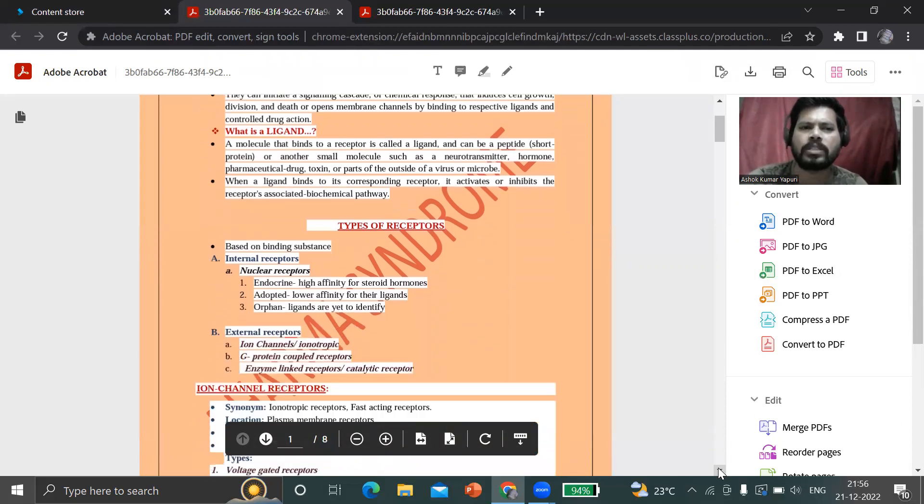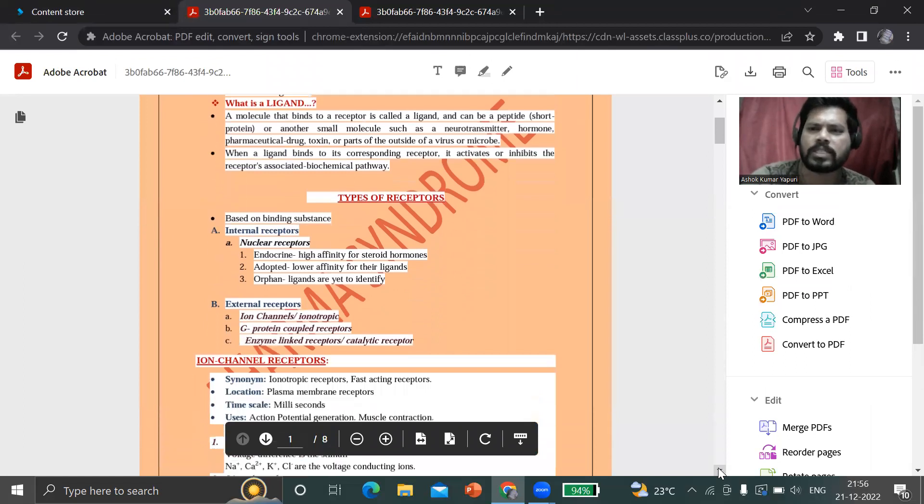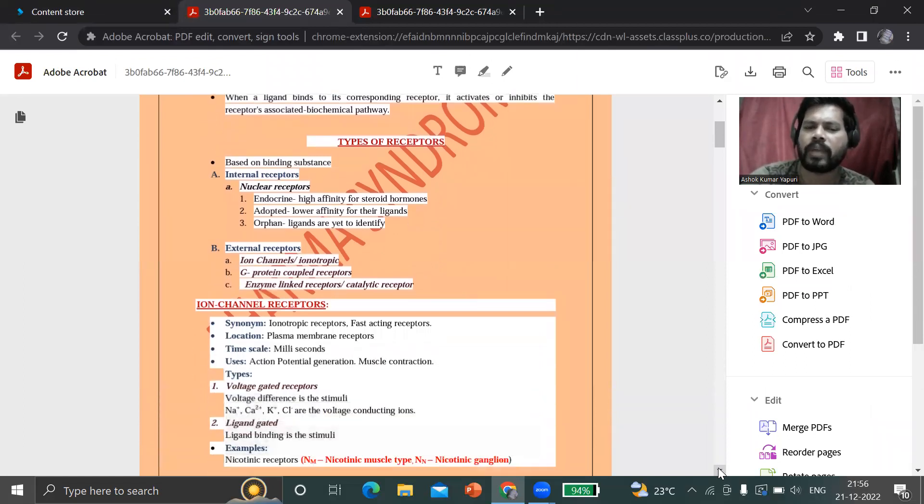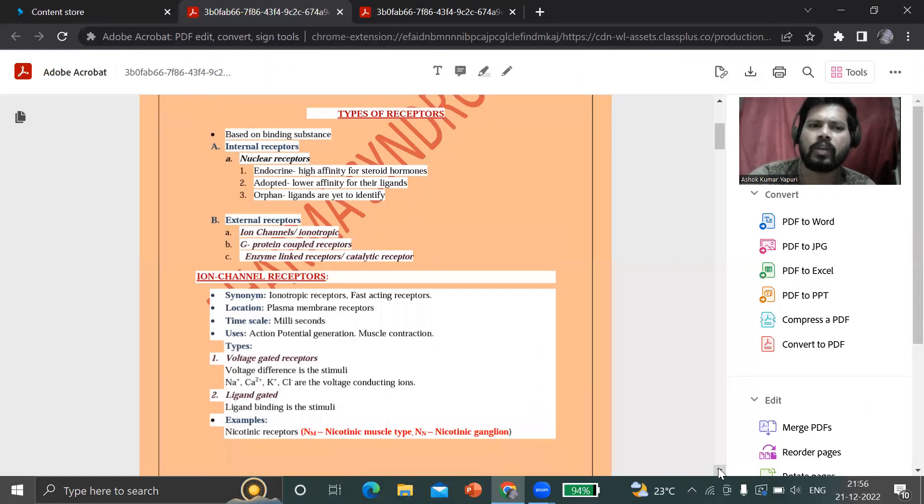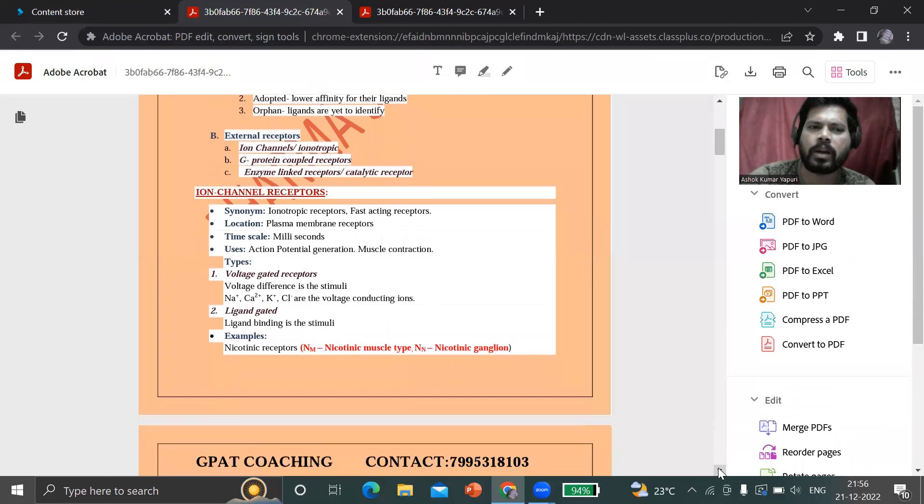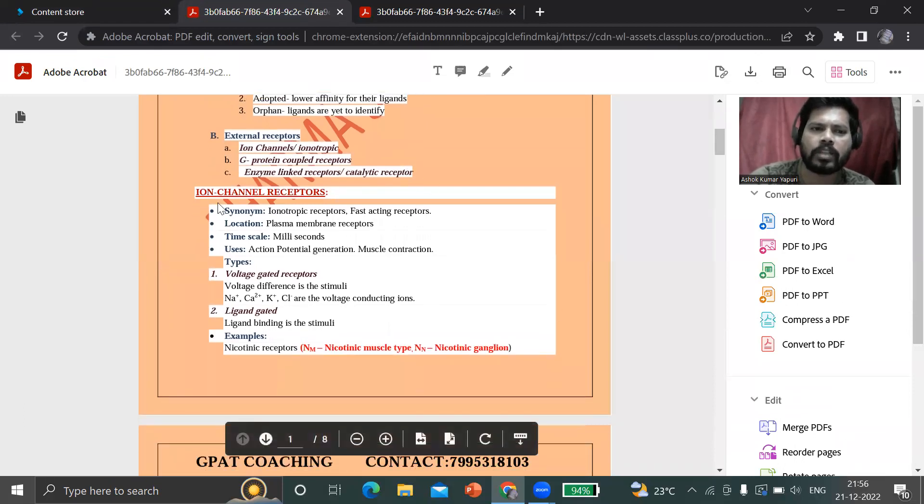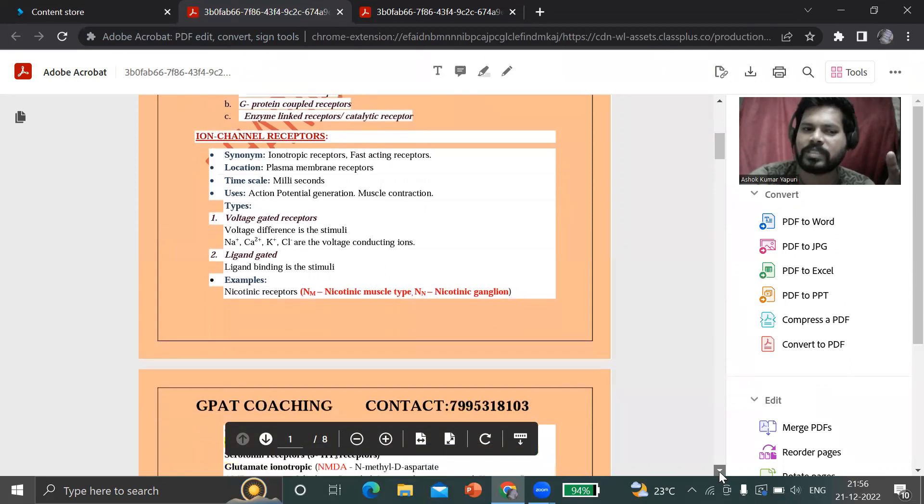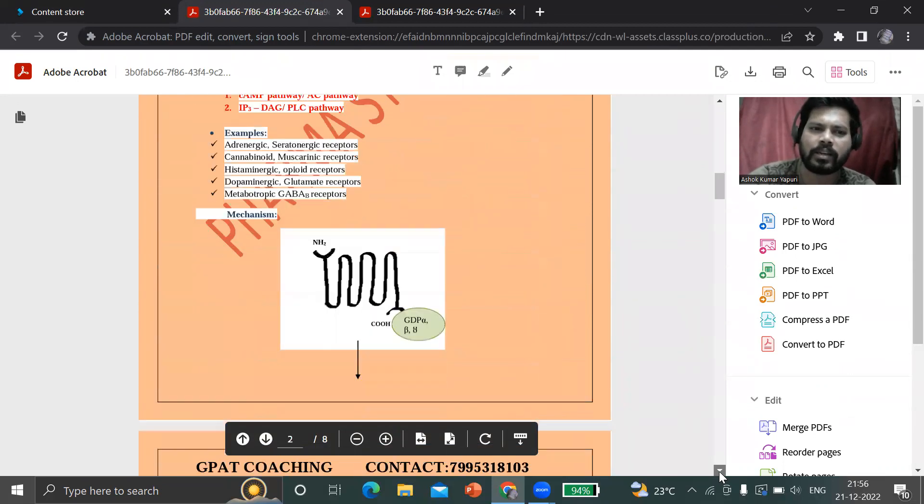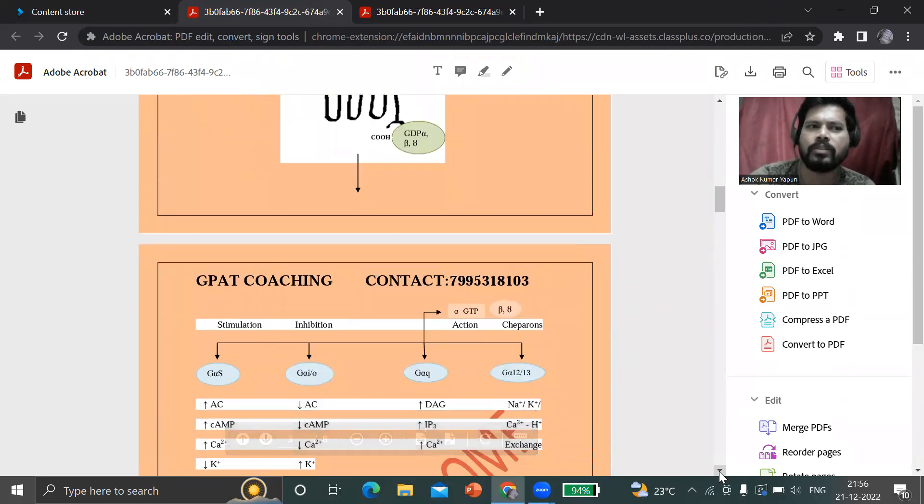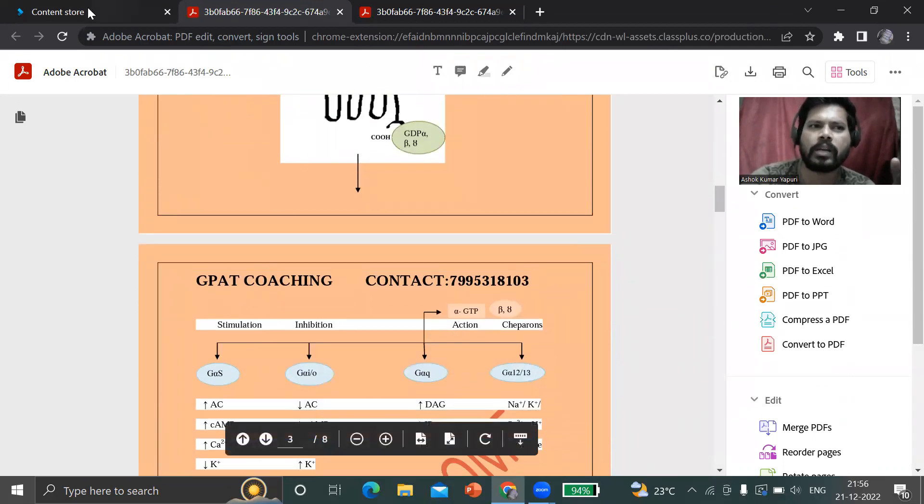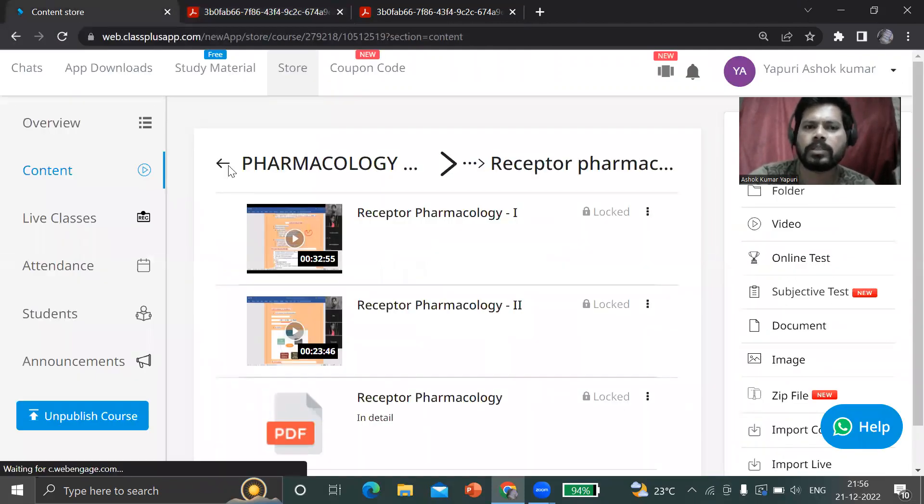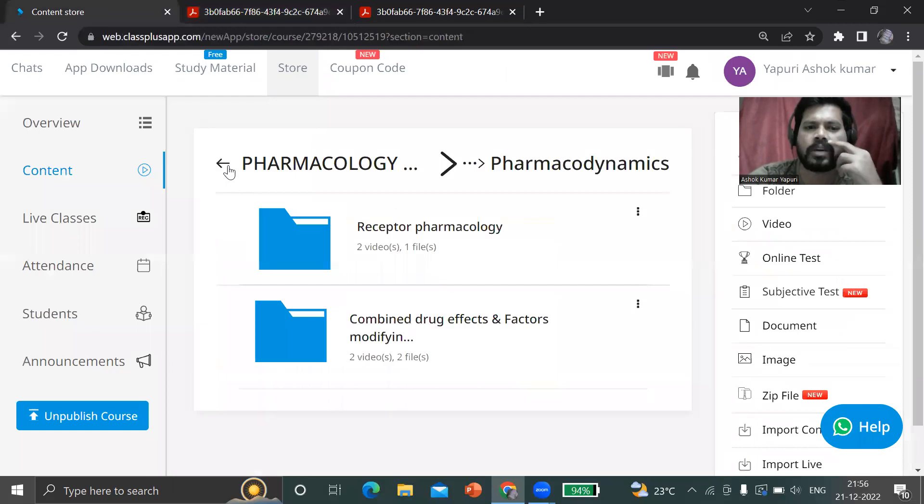This is the material of receptor pharmacology. You can see what is a receptor, what is the definition of ligand, what are types of receptors, what are ion channel receptors, the description and examples. I gave excellent material.